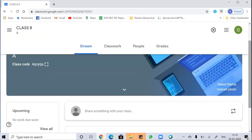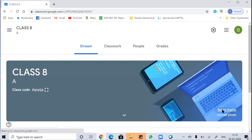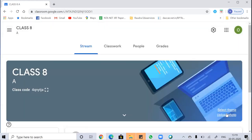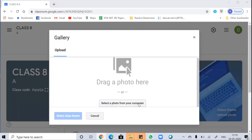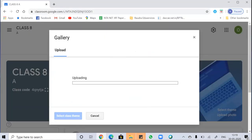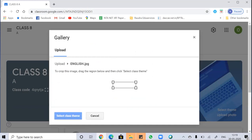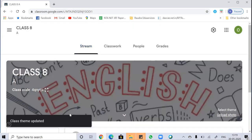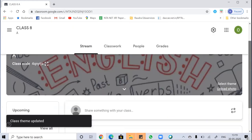You can change the theme of this by selecting a theme from the Google library itself or by uploading an image from your PC. I'm uploading an image from my PC — an English-related image. Now my image has been uploaded. You can select a specific part to make it the theme, or drag a region that you want as the theme, then select class theme.